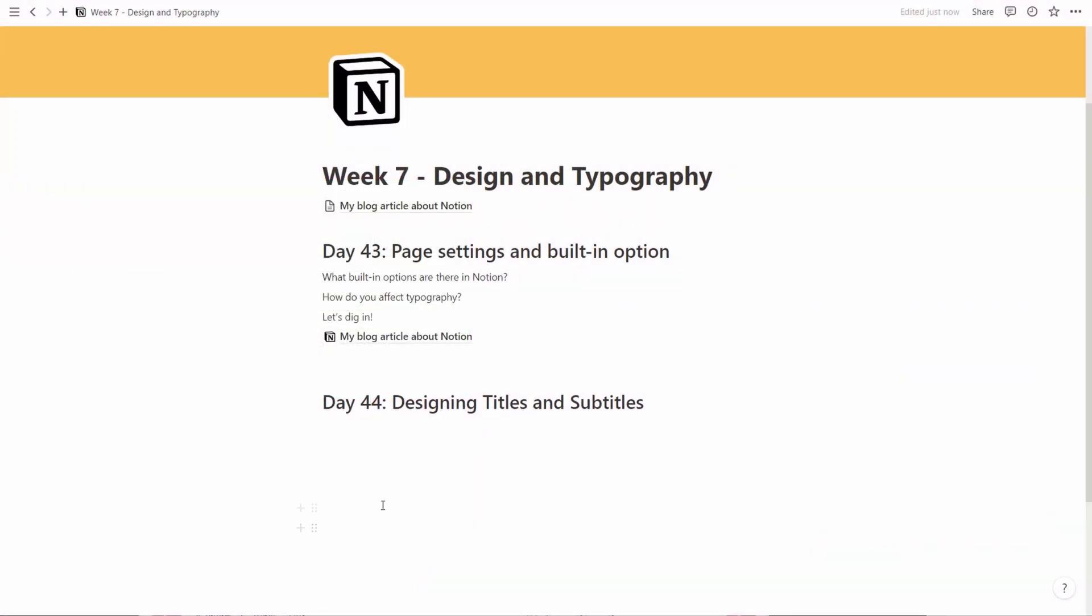If you look at a typical page in Notion like this, you have a few levels. You have the main title, you have the first level titles, and then you can carry on. But the problem is that it tends to look very similar and maybe a bit boring. So we're going to look into that today.